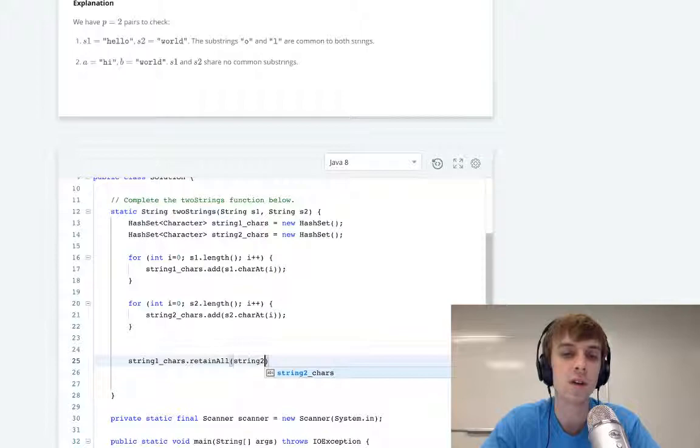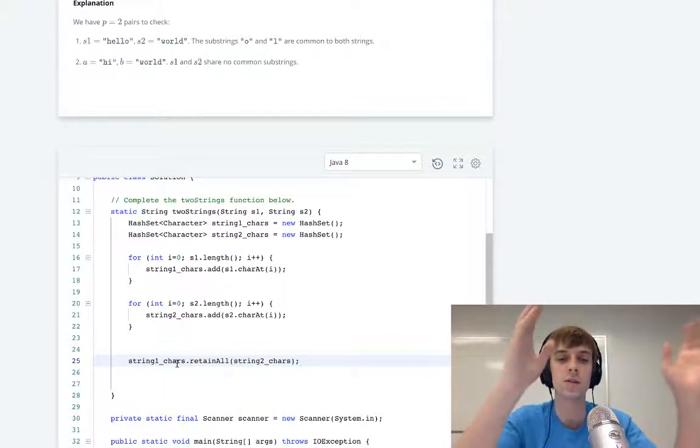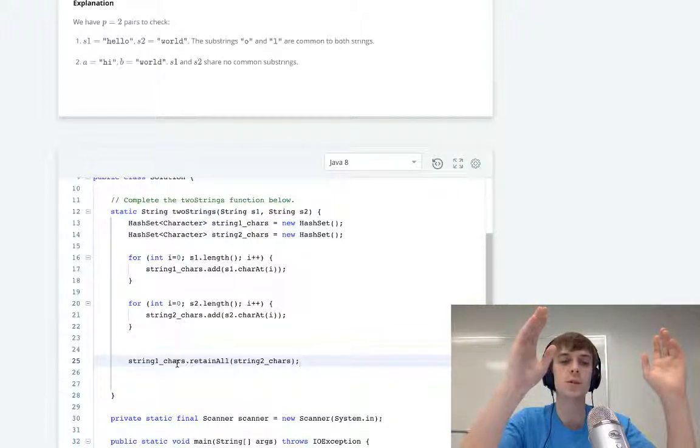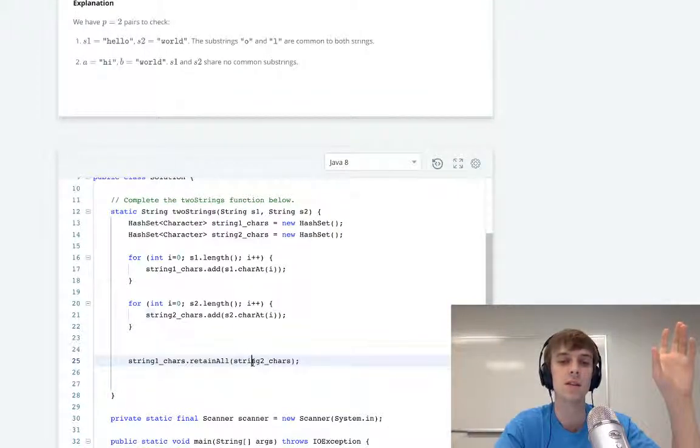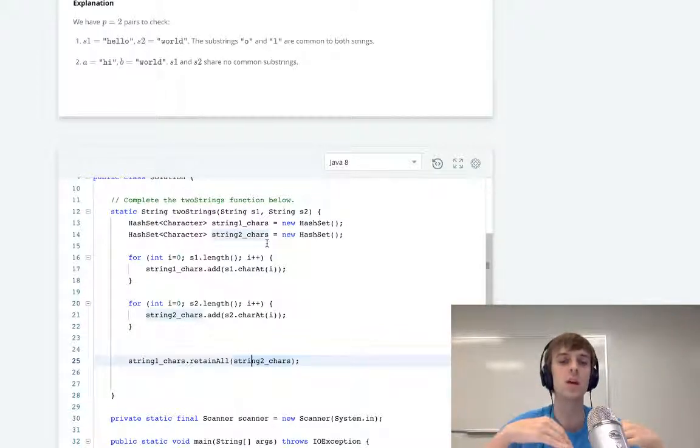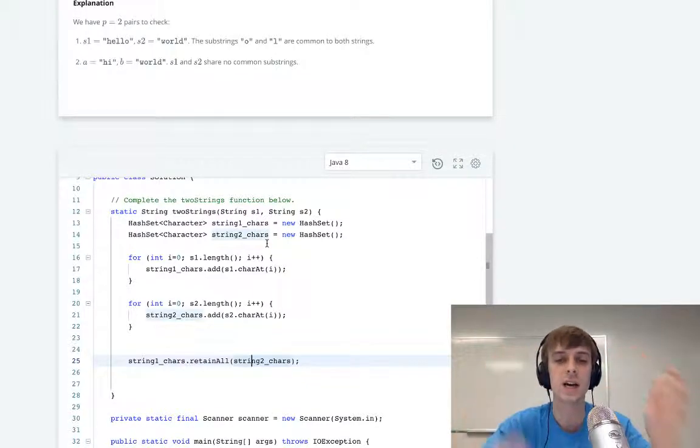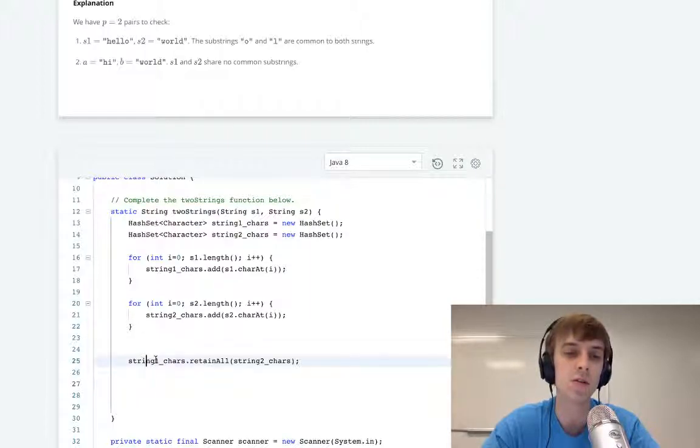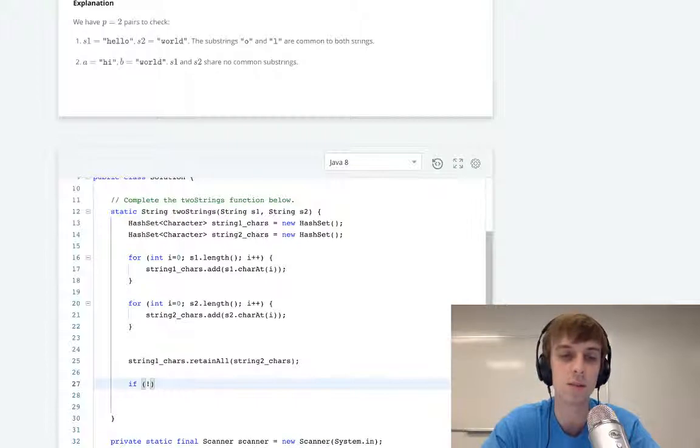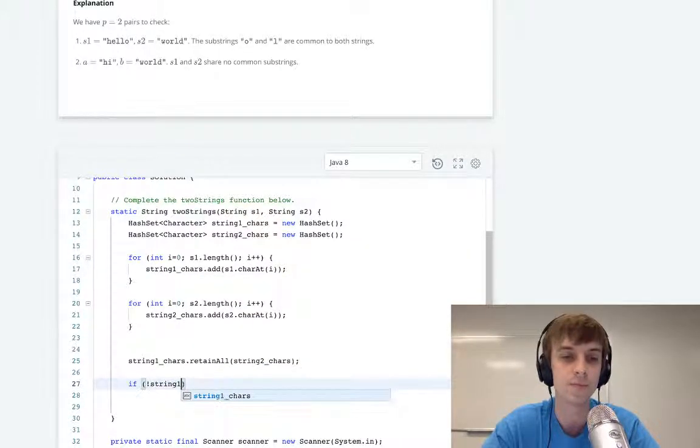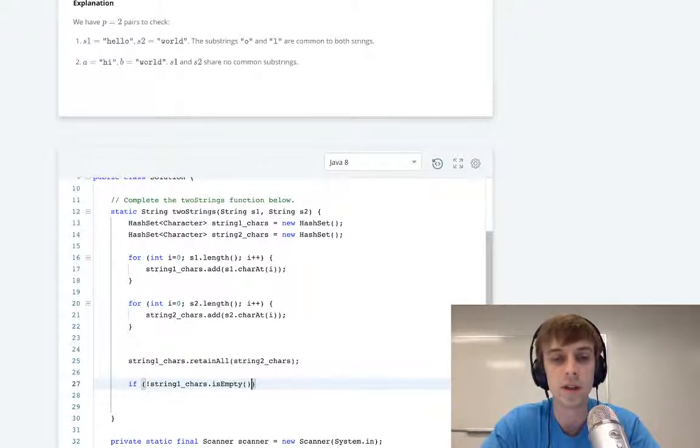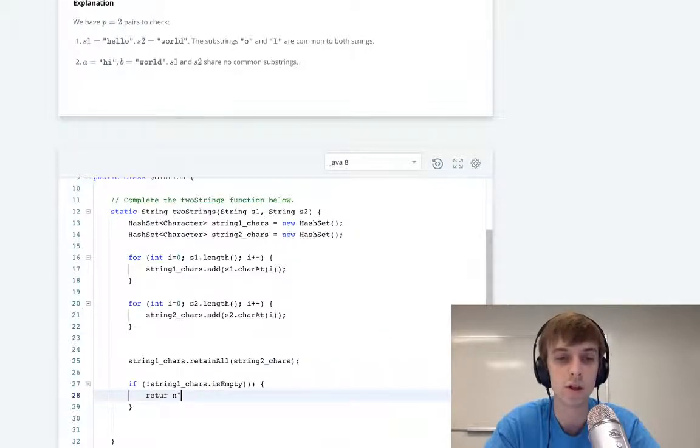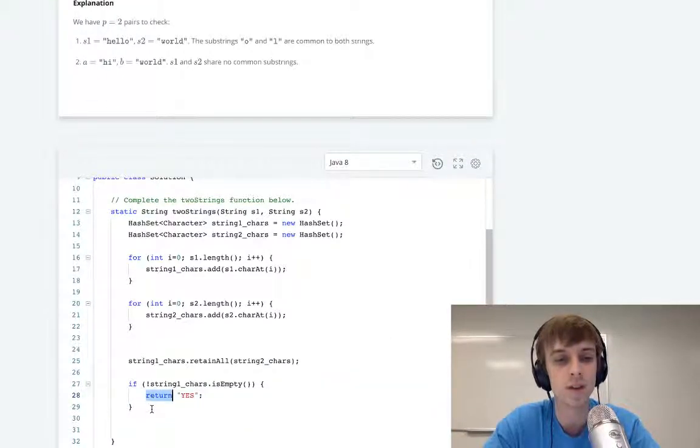It's a built-in hash set method in Java. We pass string2Chars to it. What this does is it deletes everything. String1Chars has the unique characters in string one, but it'll delete anything in the hash set that isn't in the thing we pass into it. So we're passing in all the unique characters in string two. It's going to delete anything that isn't in both hash sets, basically. It's like a set intersection. So now string1Chars will contain the set intersection. All we have to do is check if the intersection isn't empty. If string1Chars.isEmpty() is not false—if it actually has an intersection value—we return yes. Otherwise, we return no. And that's what they did.